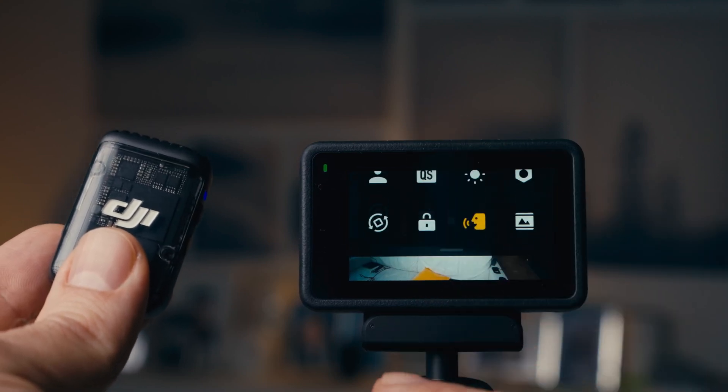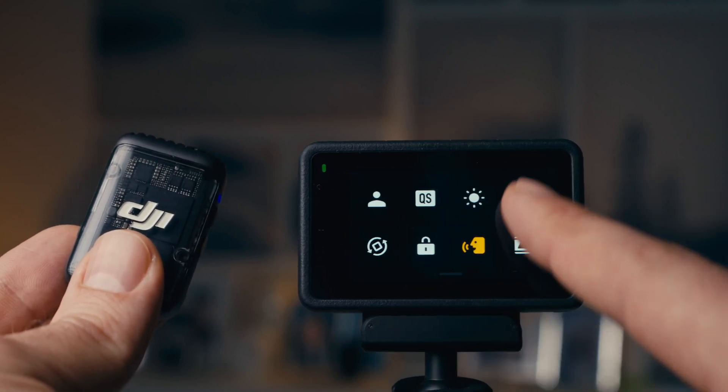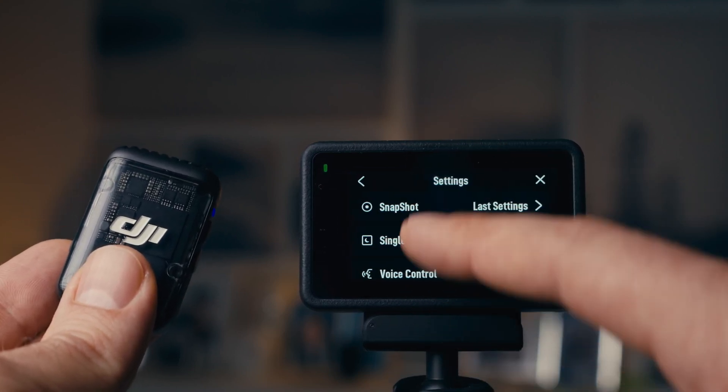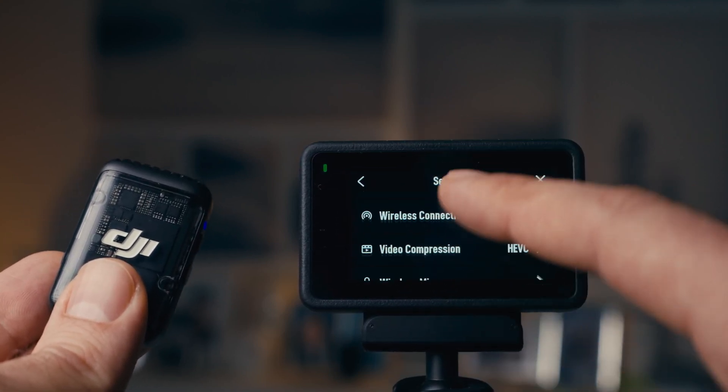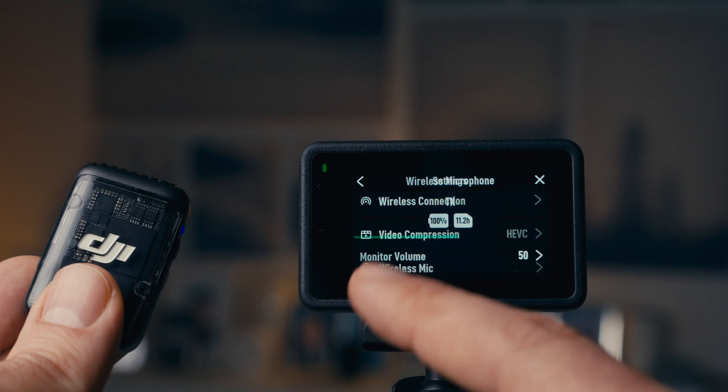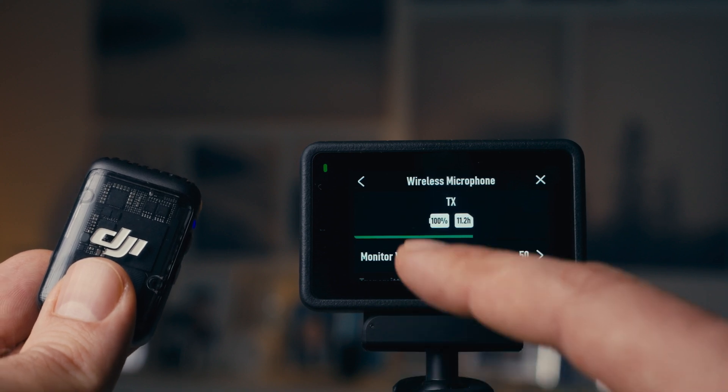So if I swipe down and I go to the settings, again I go to my wireless microphone settings.